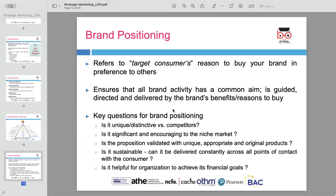The brand must also be significant to its niche market, addressing specific needs or desires. The proposition must be validated by unique, original products that align with the brand promise. Brand positioning also needs to be sustainable, meaning the brand can consistently deliver its promise across all points of contact with the customer. Lastly, brand positioning should help the organization achieve its financial goals by driving customer loyalty and sales.